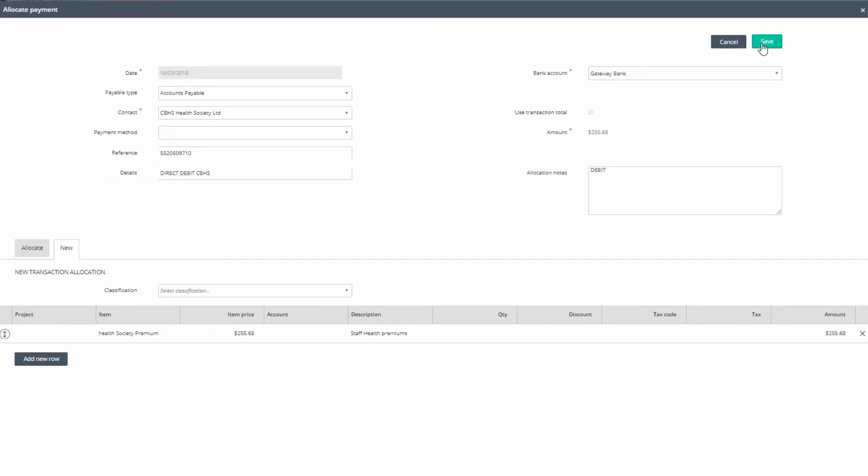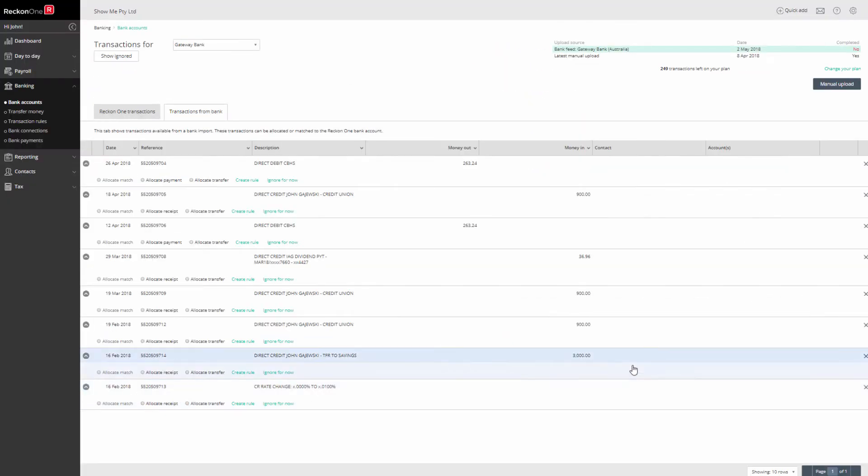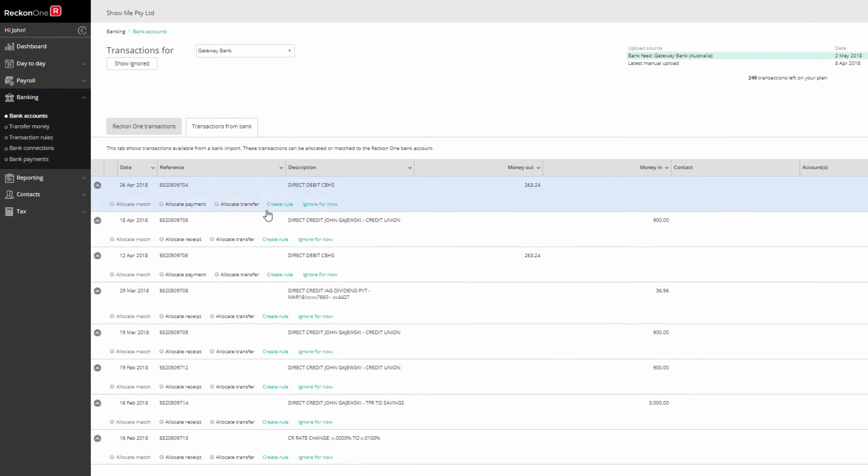Apply these steps for all your transactions. You can simplify this process by creating a rule to automate frequent common entries.